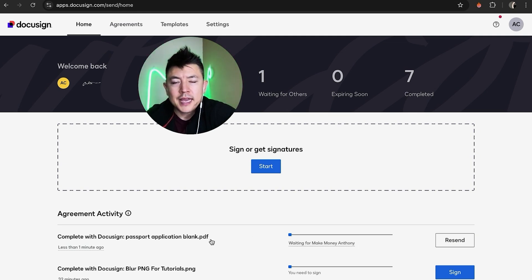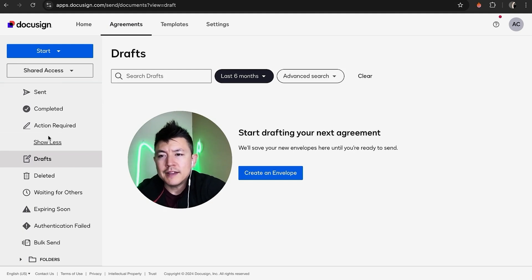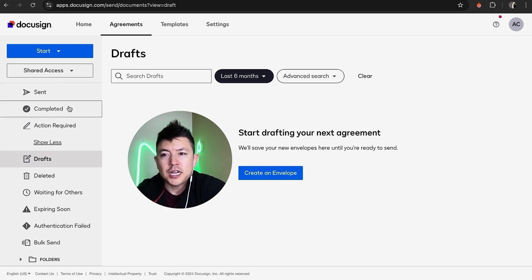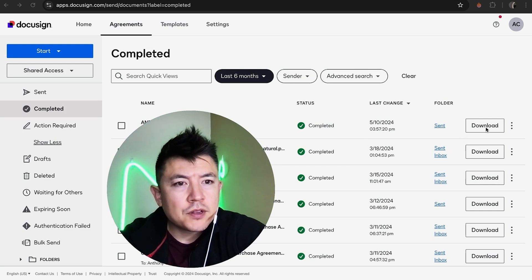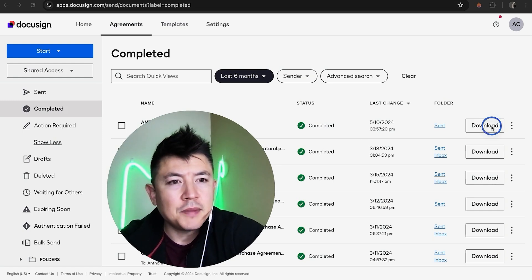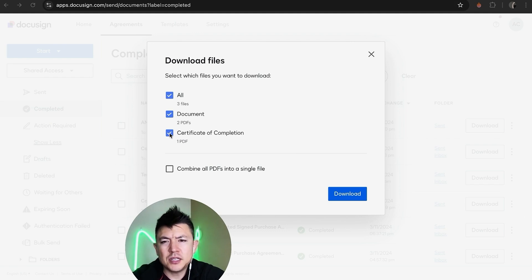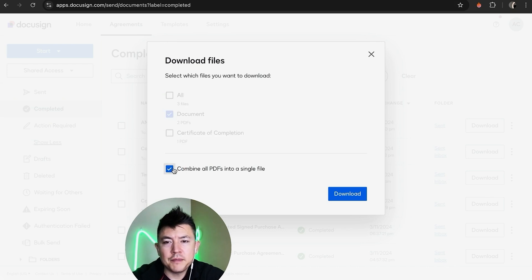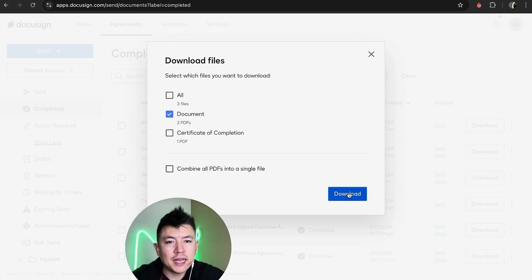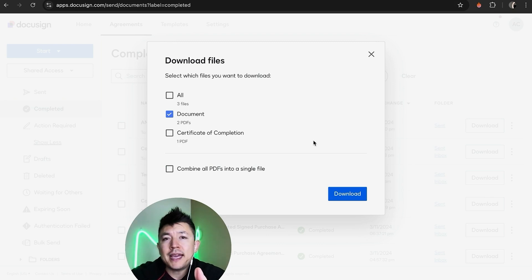You can also come in here to download the document. Go to Agreements at the top. Once you're in Agreements, click on Completed on the left side — it has a little checkmark next to it. Once the document is completed, look to the right and you can download a copy of the document we created with DocuSign. When you click there, it will ask how you want to download it. The Certificate of Completion is a form from DocuSign — you can download it or skip it. If you have multiple documents you can check them off, or combine all into one single document. Click Download and a PDF will be saved to your computer.